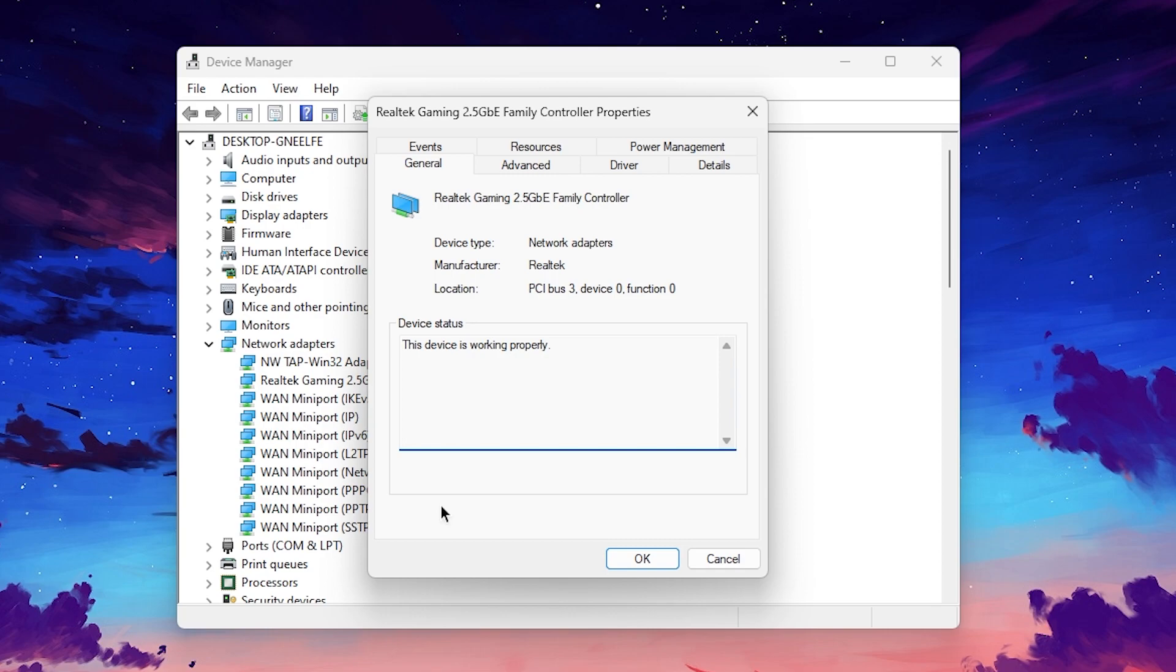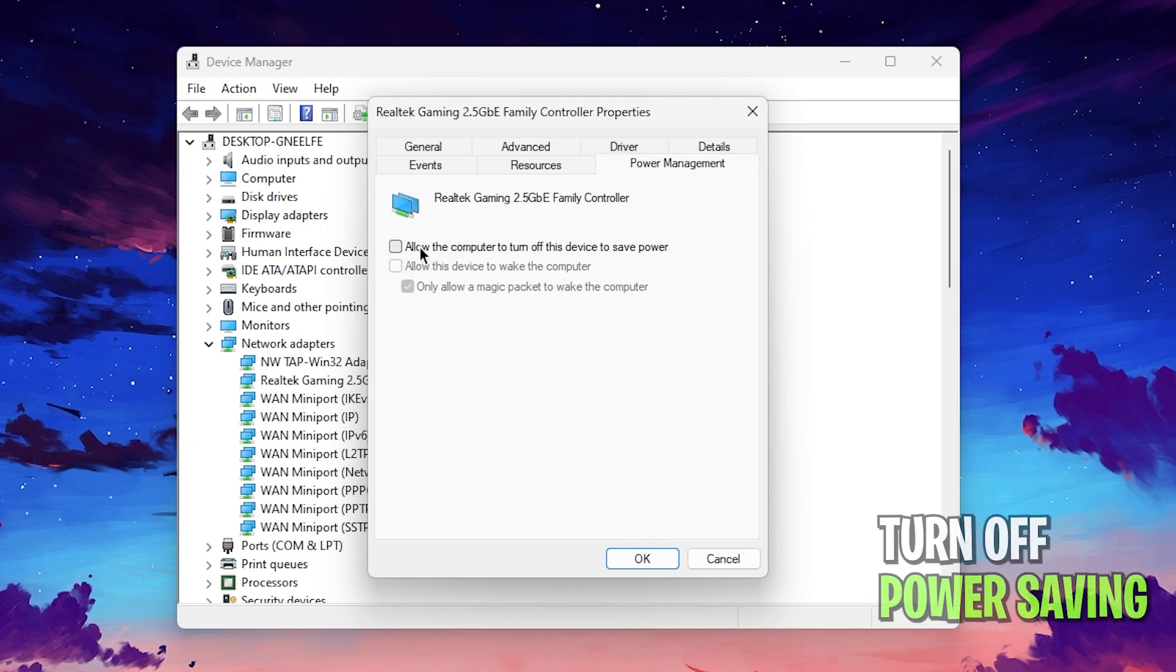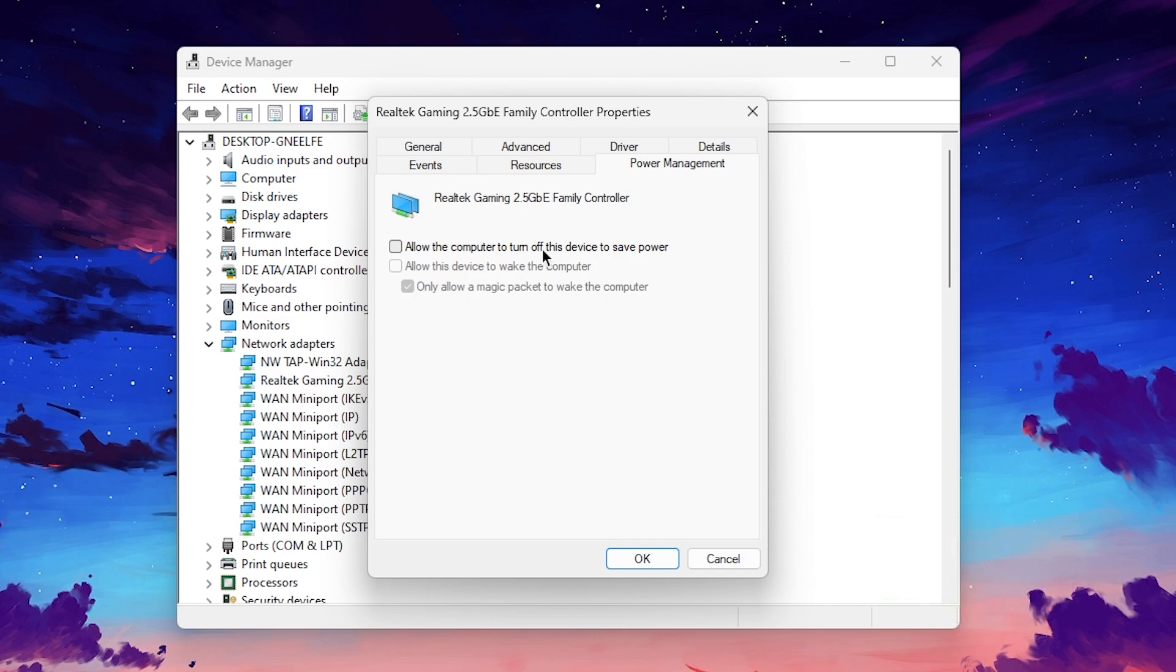Then you need to right click here, go for the properties and now we are going to do the optimization for this Realtek network adapter. In the first go for the power management and make sure to uncheck these boxes which is allow the computer to turn off this device to save the power. We need the best performance out of our network so we need the max performance. Therefore make sure to uncheck this box.